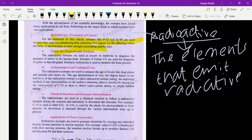Radioactive isotopes are used as tracers in medicine to diagnose diseases in the body. They are also used to find where a tumor exists in the human body. Isotopes of iodine-131 are used for the diagnosis of goiter in the thyroid gland.